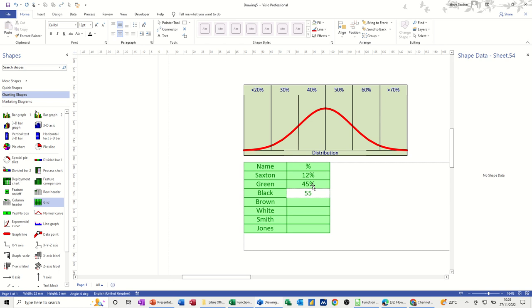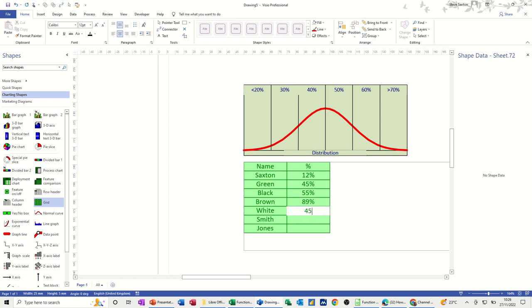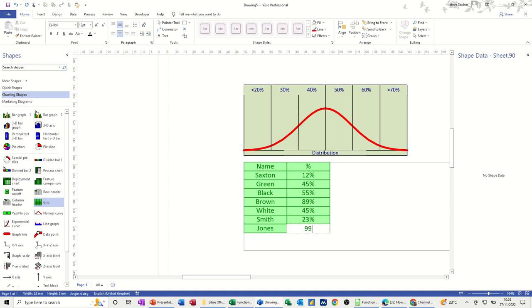So 55, and all the way down. 89, he can be a bit of a brainy person. Smith, 23%, and Jones can be 99%. So that's the scores on the door.